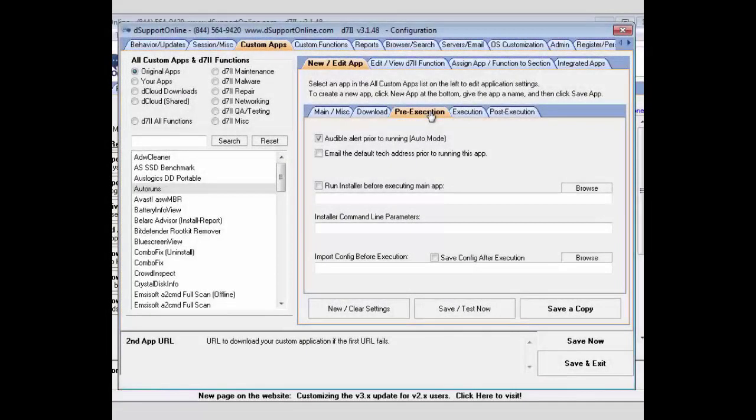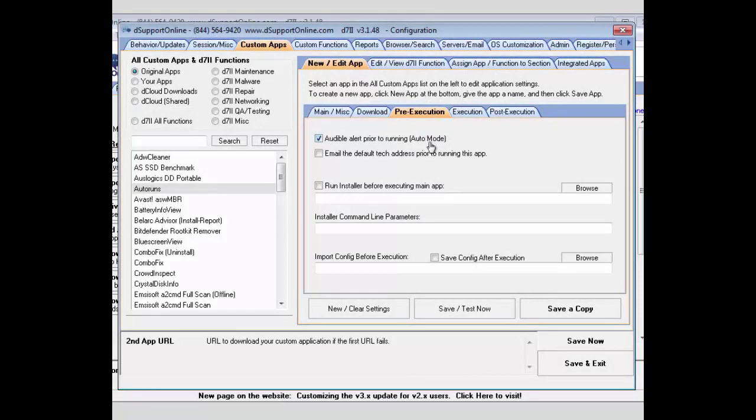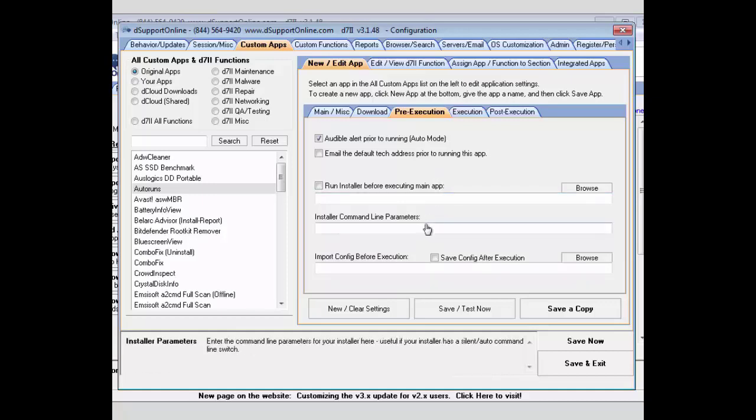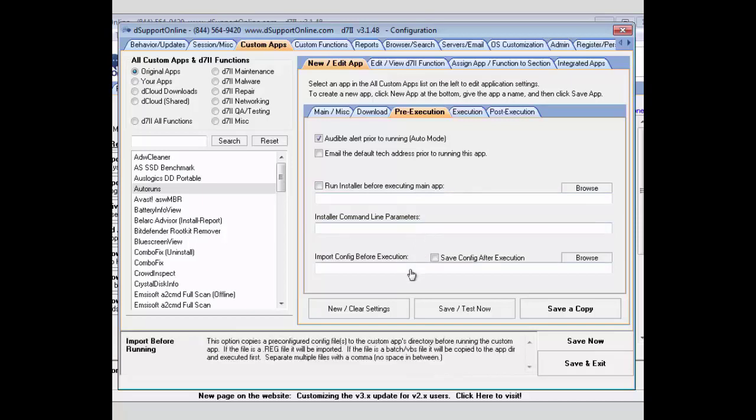Next you can do your pre-execution, and this will either allow you to set an audible alert if you do need to manually touch that app. It is nice to be alerted when that happens, as well as having an email alert, so once this app becomes ready to run, the technician working on it that you selected as the login technician will get an email alert about that. If you needed to run an installer beforehand, you could here, and also add command line parameters to that installation. Also, if you wanted to import a configuration before you started using that app, you can set that here.